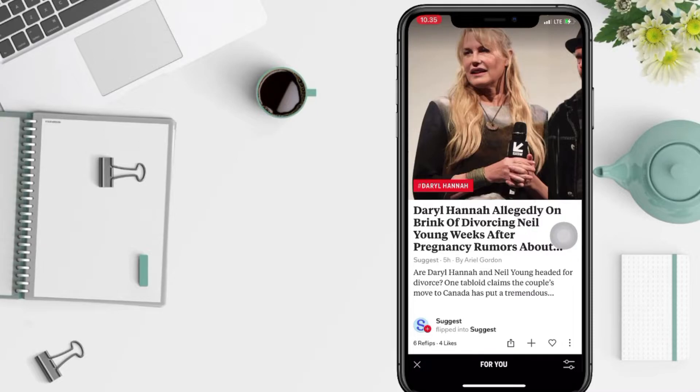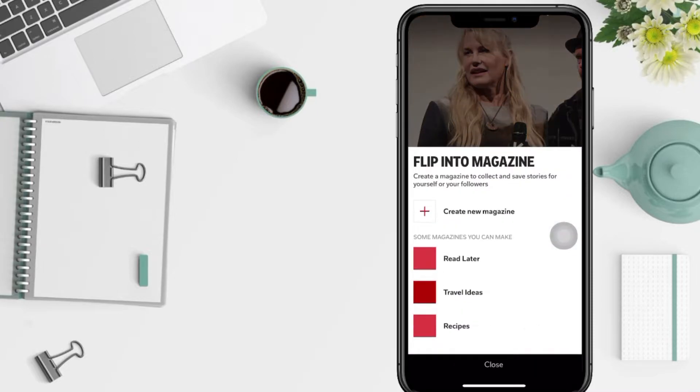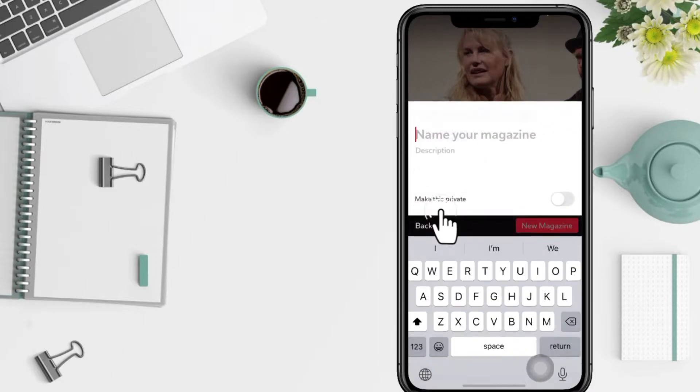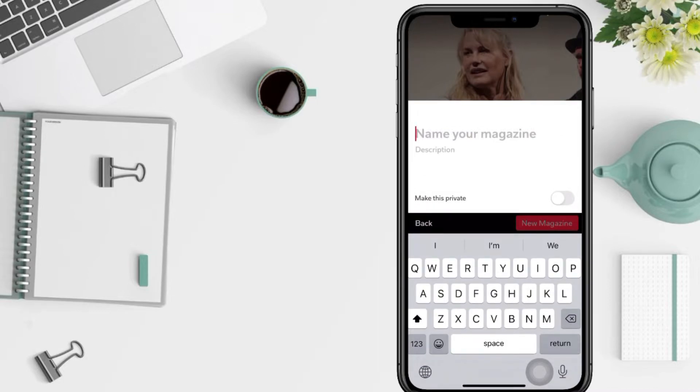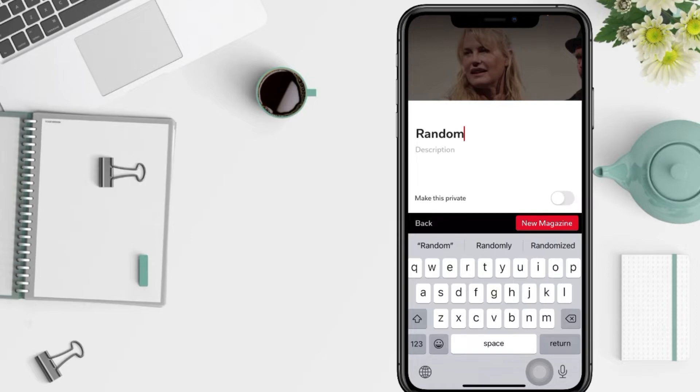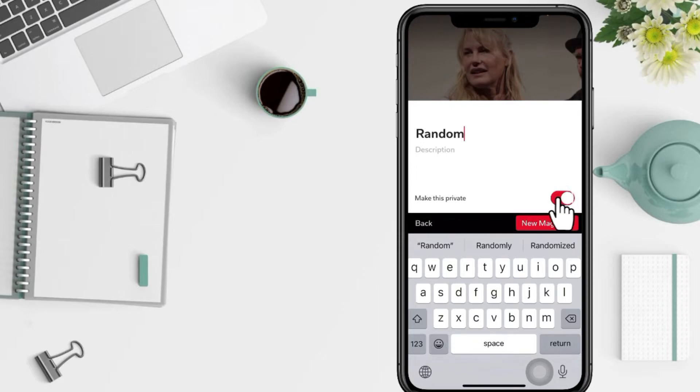Now you just have to tap on create new magazine, put your magazine's name. I'm going to name it Random. And you can also make your magazine private by tapping on the toggle. And if you don't, just tap on new magazine button.